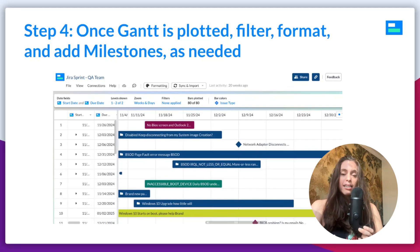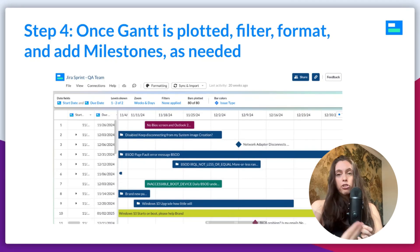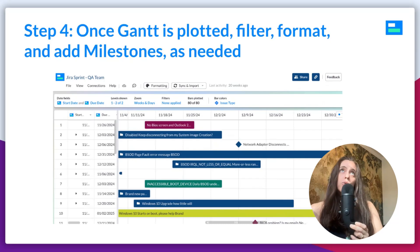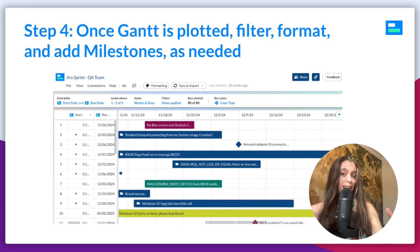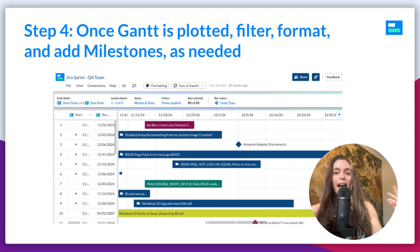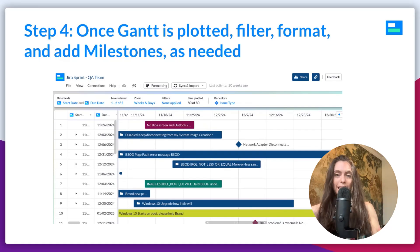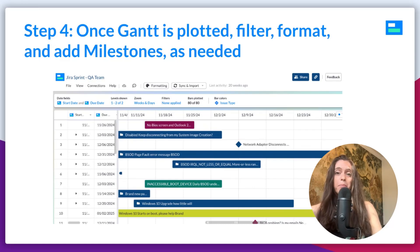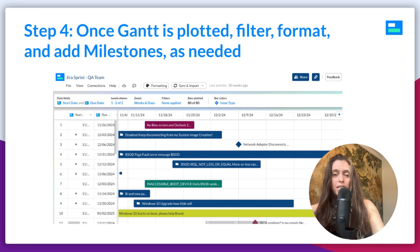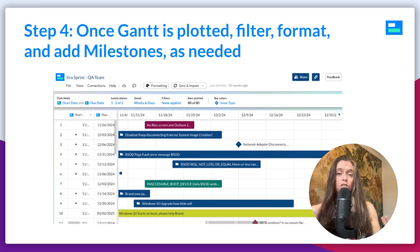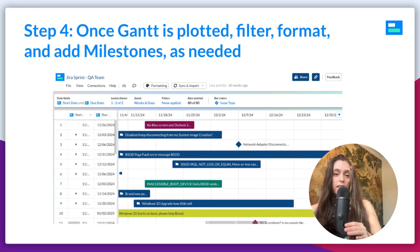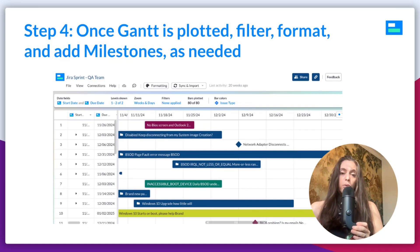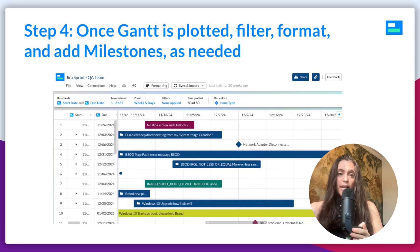Now, once your Gantt is plotted in Visor, you'll want to filter it. And by filter, I mean choose, do you want to show down to the subtask level, just to the task level? Do you want to filter it by assignee? You can decide how you want the, what data you want displayed, how much granularity you want. You can also choose to format it, and by format it, I mean color code it. And you can choose the exact colors that you want. And you can also add milestones, which is awesome because JIRA actually doesn't even offer that feature. So, that is a neat way to visualize your data.